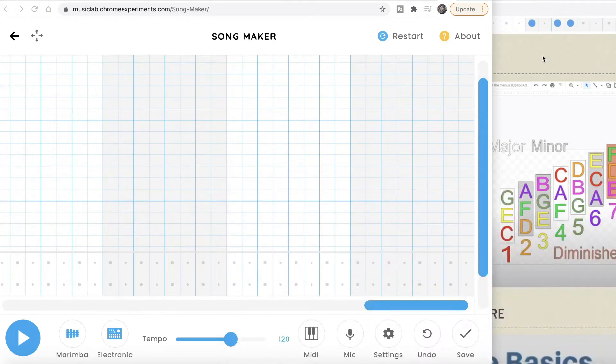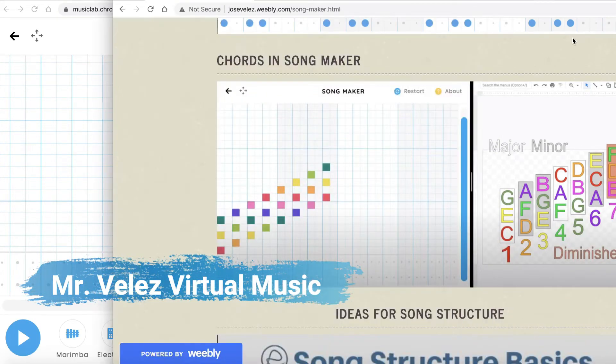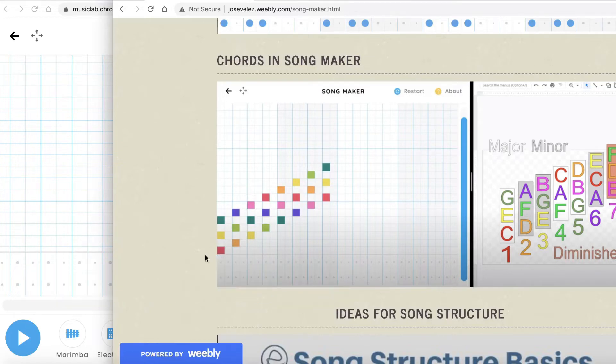Okay everyone, so here we are in Song Maker. We're going to be working finally with chords. Chords are made of three notes.